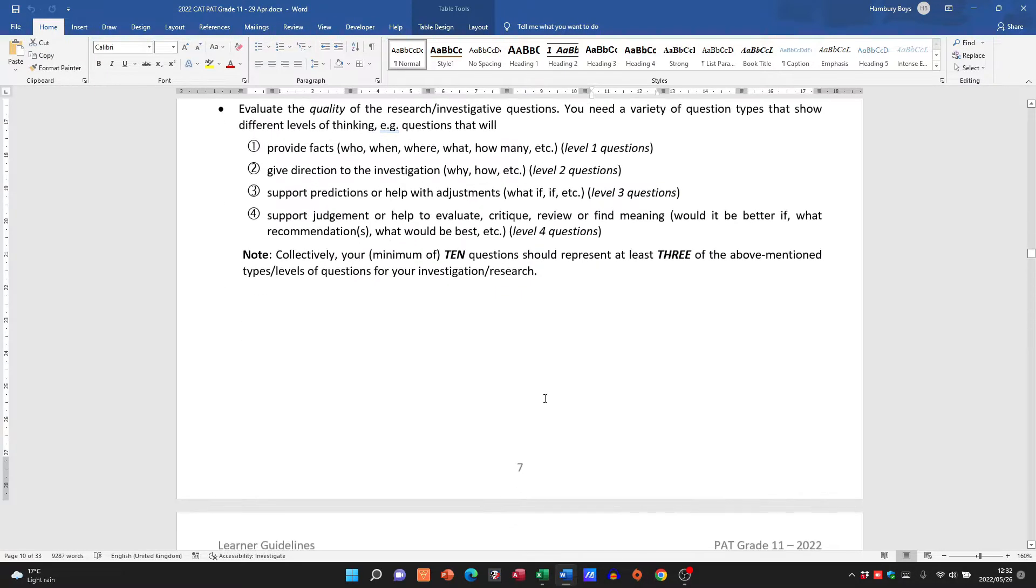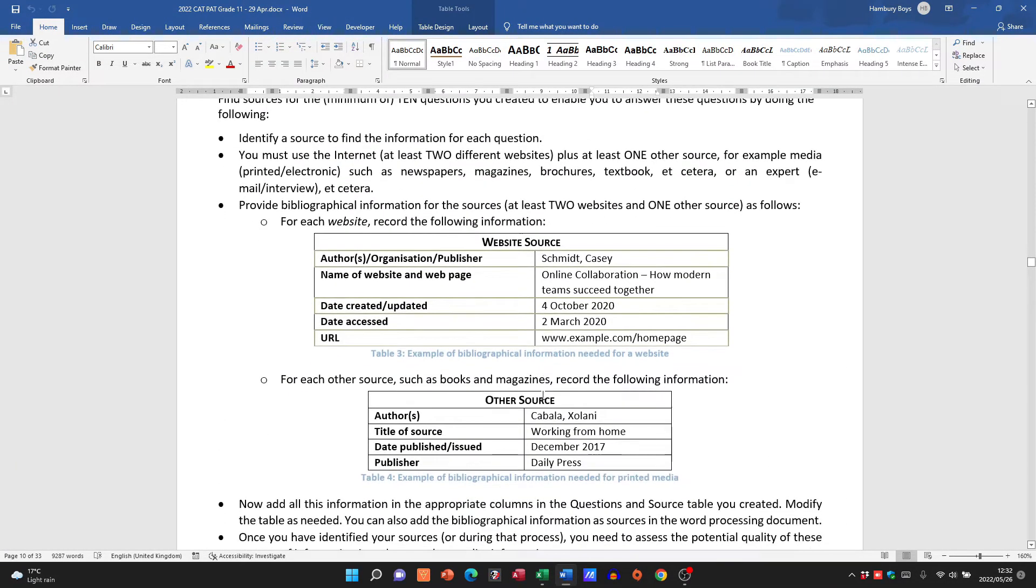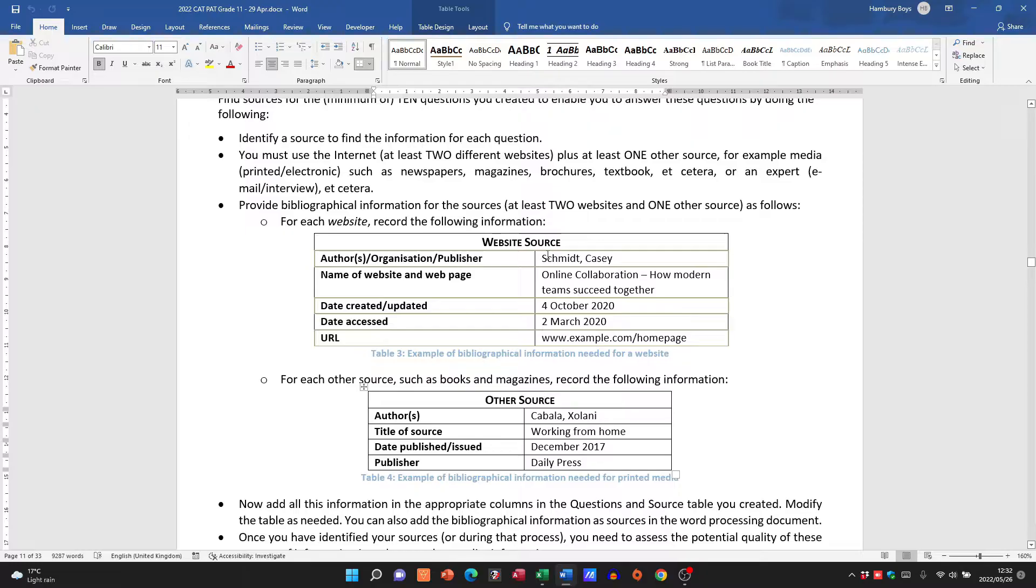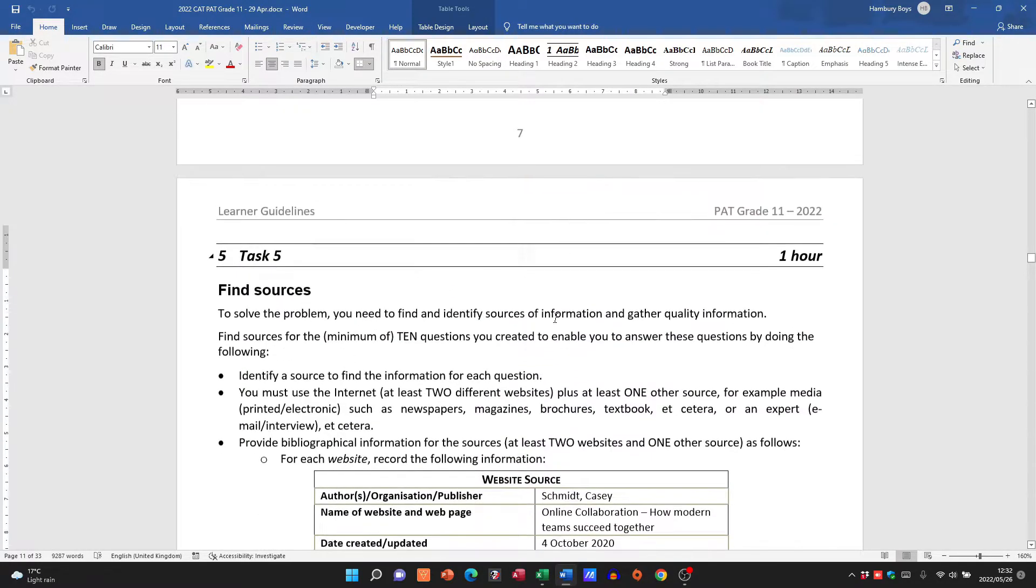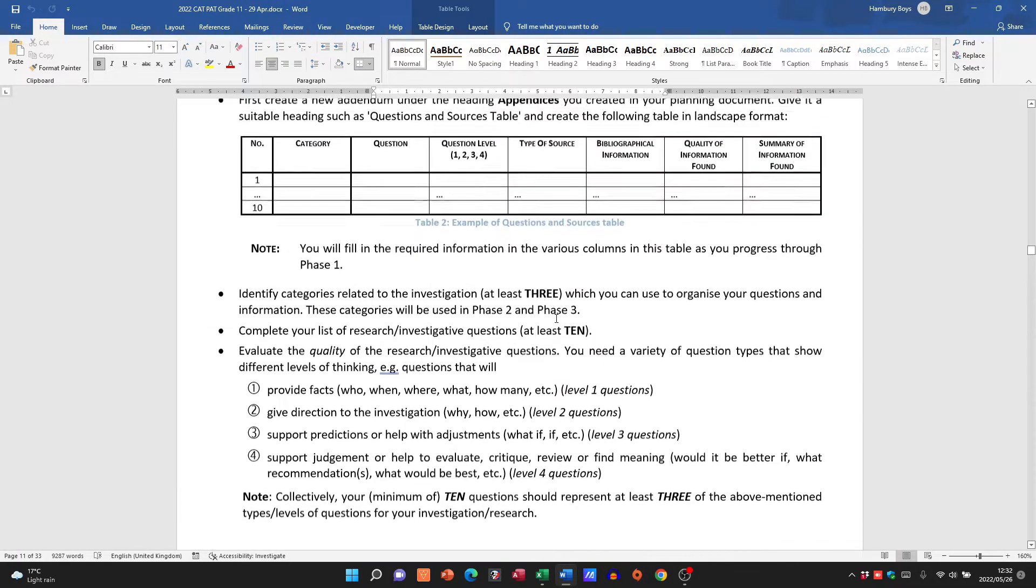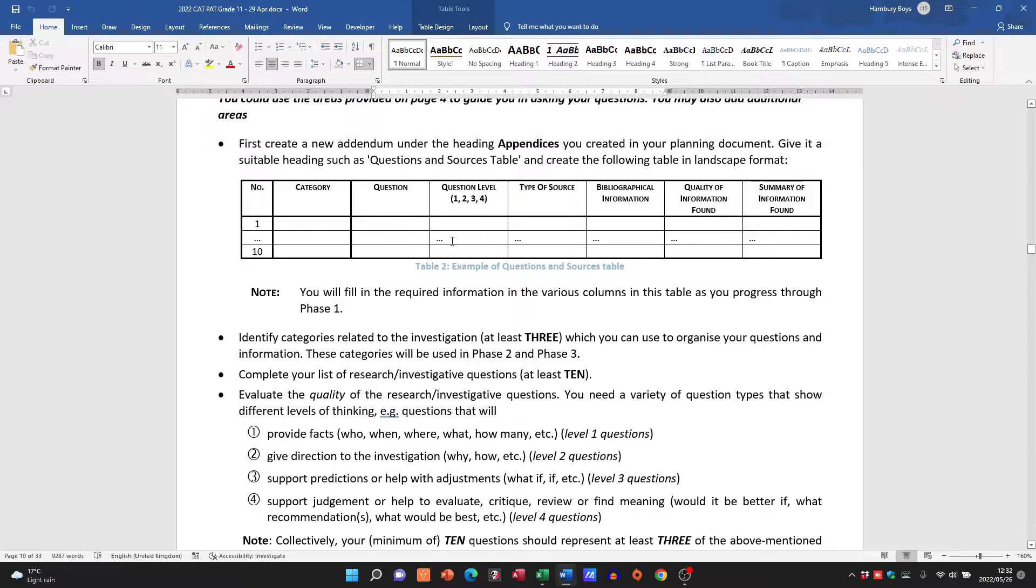And this is what they've done here. They've created this table which basically has that, and the idea is to have at least three. So you want to have information on there.